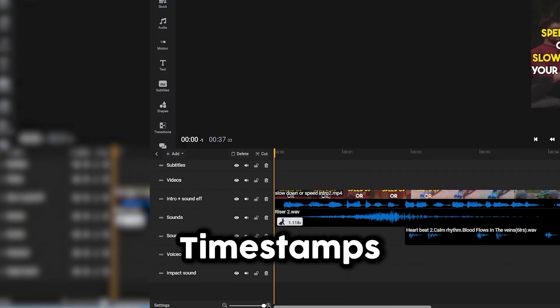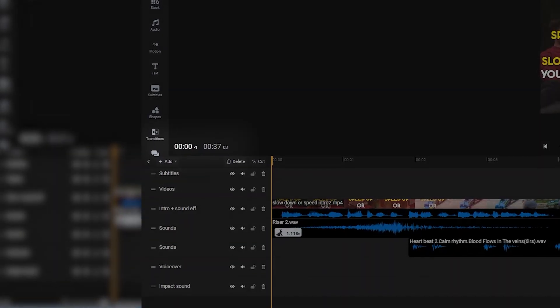In fact, you can tell the exact moment that something will appear in your video by the timestamps at the top of the timeline.